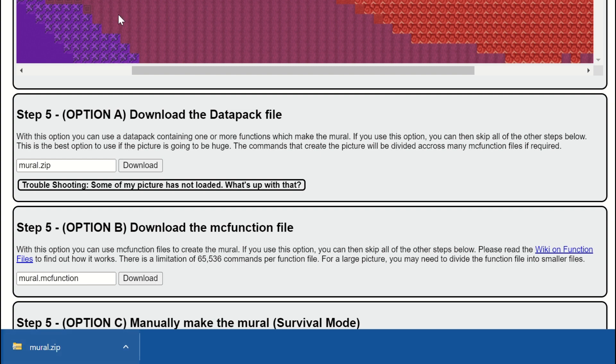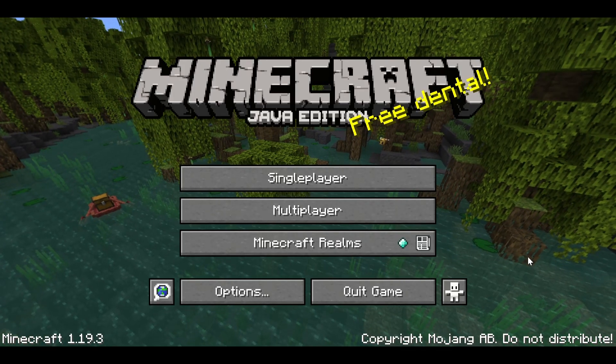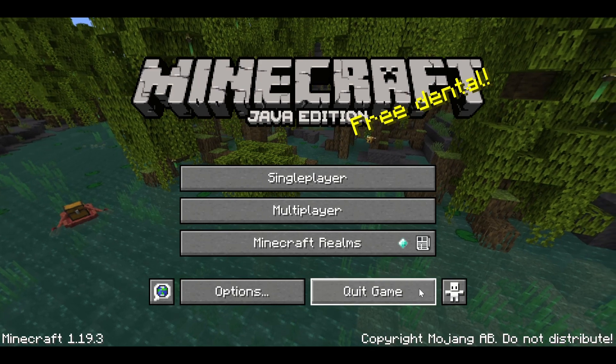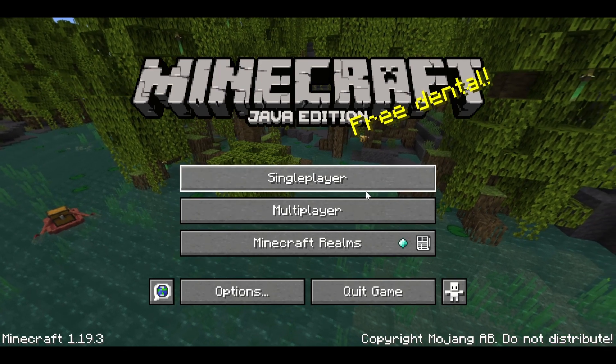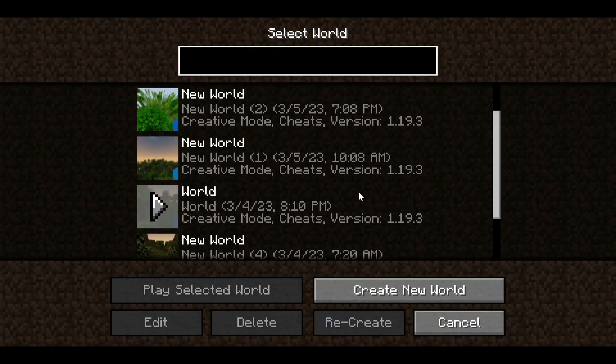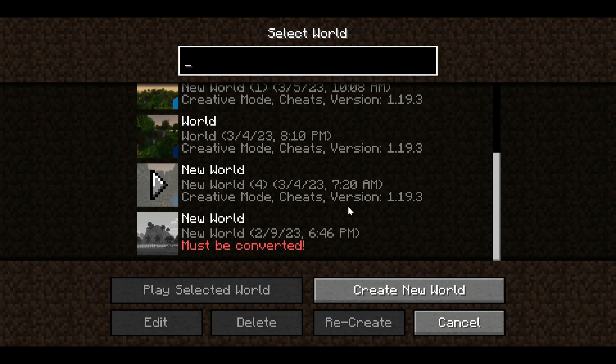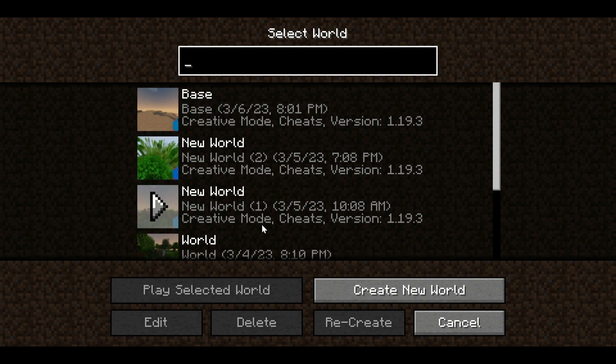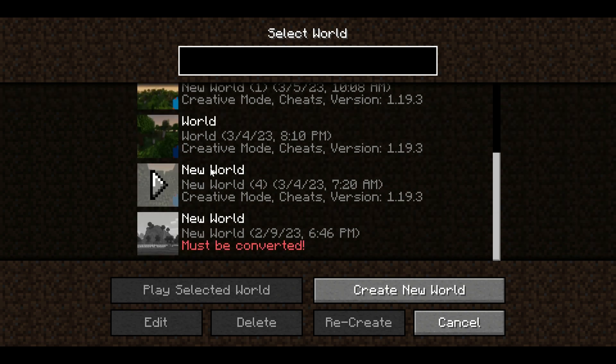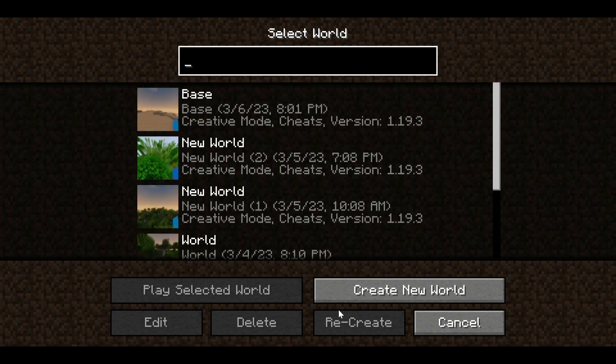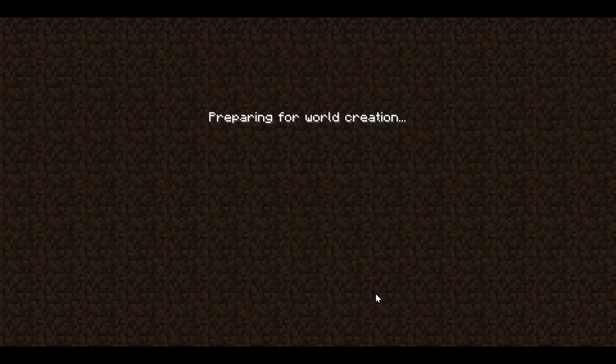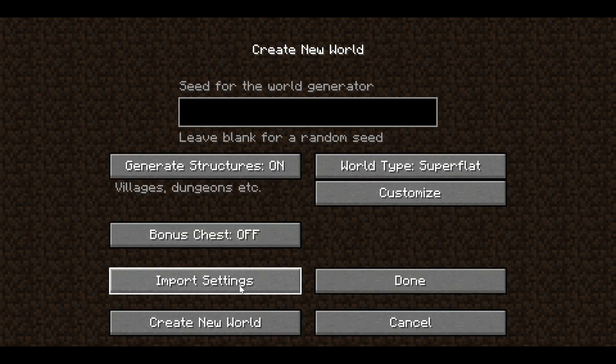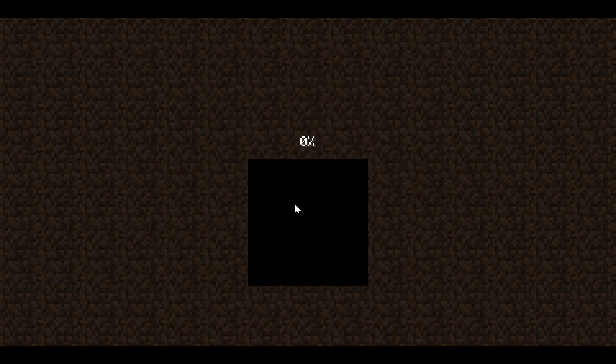Now that we're in Minecraft we're going to press single player. If you don't have a flat world it's best to do on flat world because it gets less laggy. If you don't have a flat world already then just press create new world, make sure it's super flat for the least lag, and create the world.